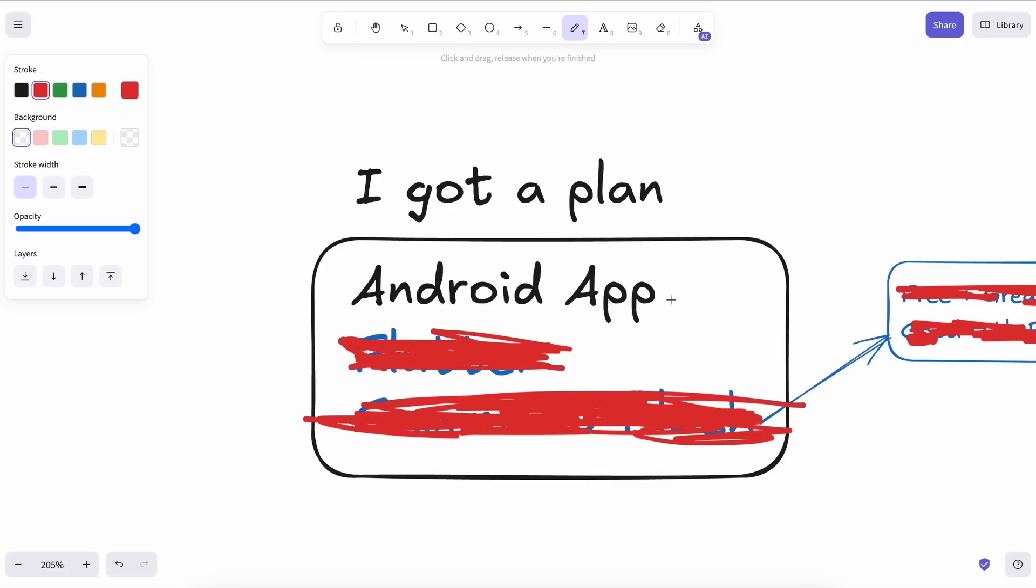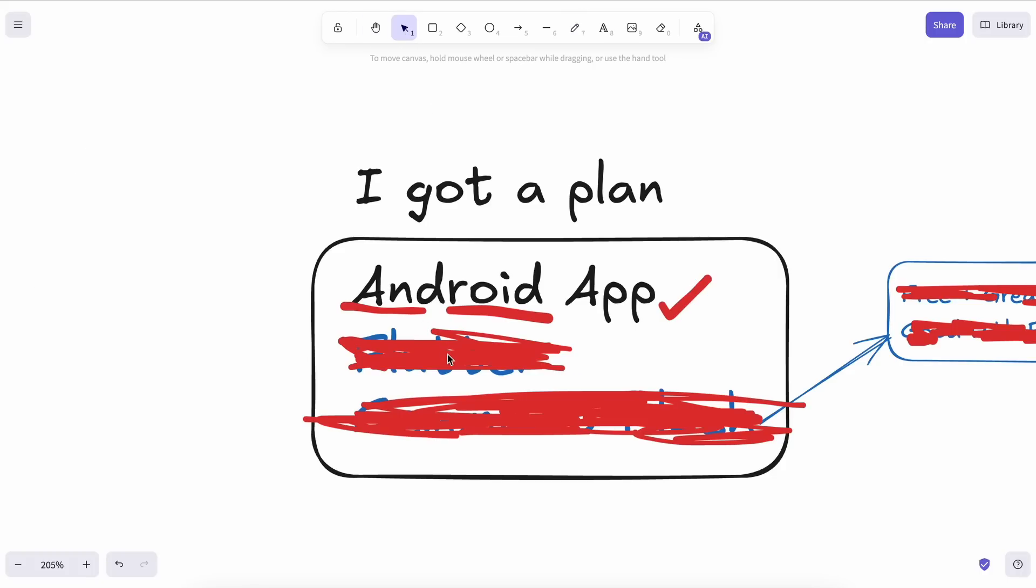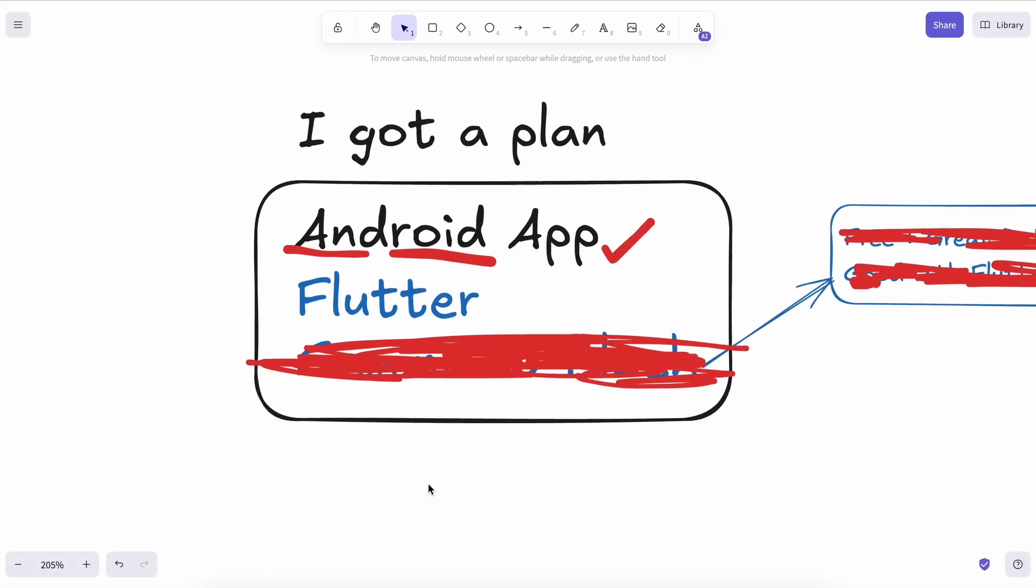I'll be creating a mobile app because it makes the most sense for people to use, and that's what most of us would want to create since half of the population is on mobile these days. Plus, it will also let us test the Android emulator that Project IDX has. Now, for the framework, I'll be using Flutter.